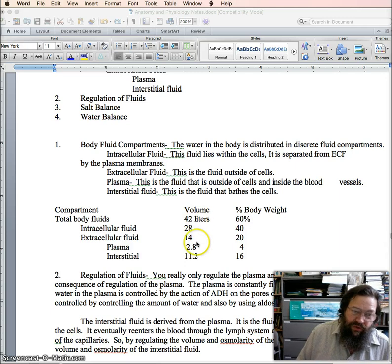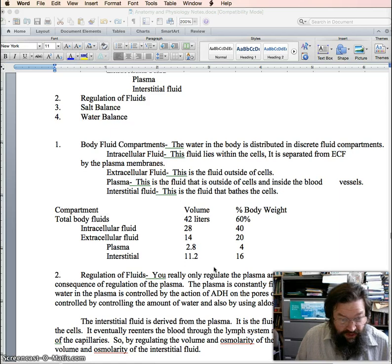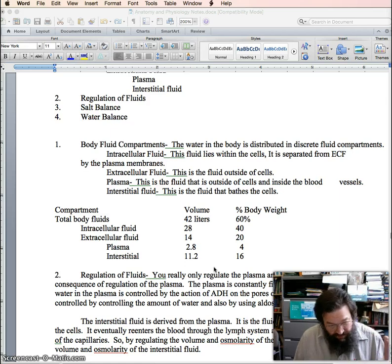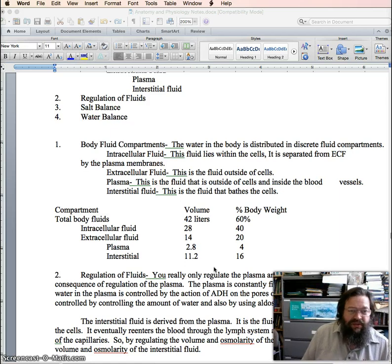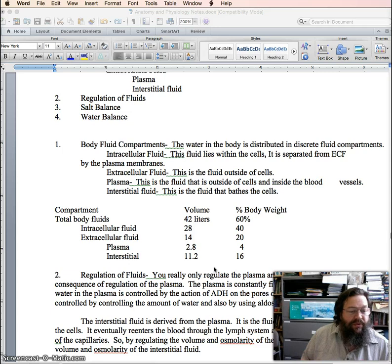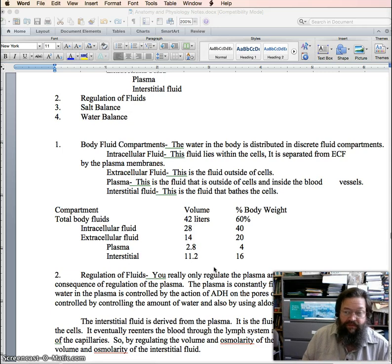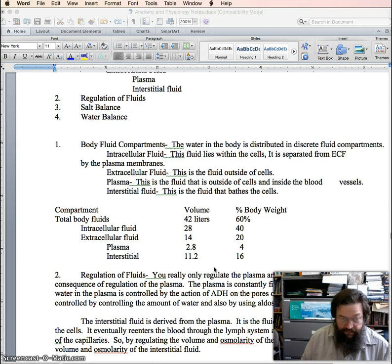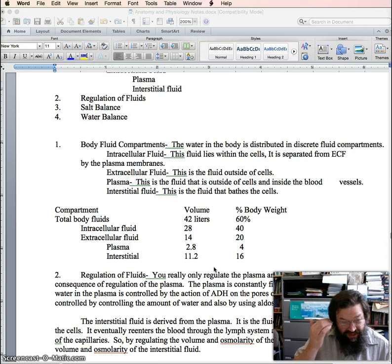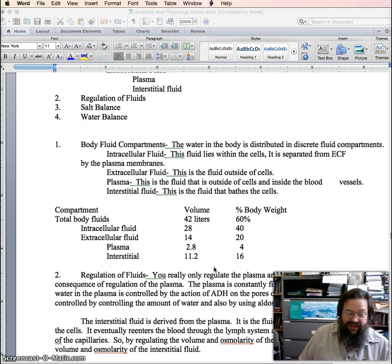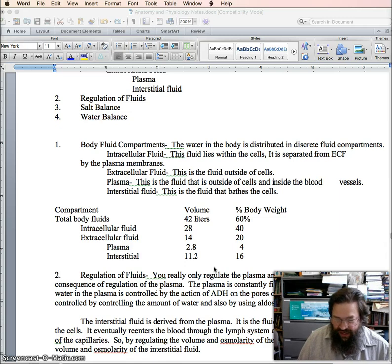When you look at these general numbers, it's important to keep in mind where they come from. These are not correct for every individual — they are based on what's called the medical standard. The medical standard is actually defined as a 150-pound male, early twenties, healthy. It might seem a little odd, perhaps sexist, that that would be the medical standard, but there are historical reasons why it was set up.